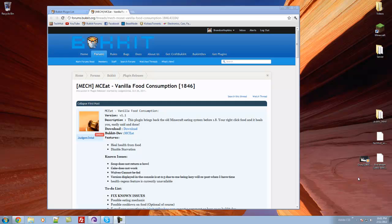Hello everybody, this is Tekka, and in this video I'm going to be showing you a Bukkit plugin called MCE Vanilla Food Consumption.